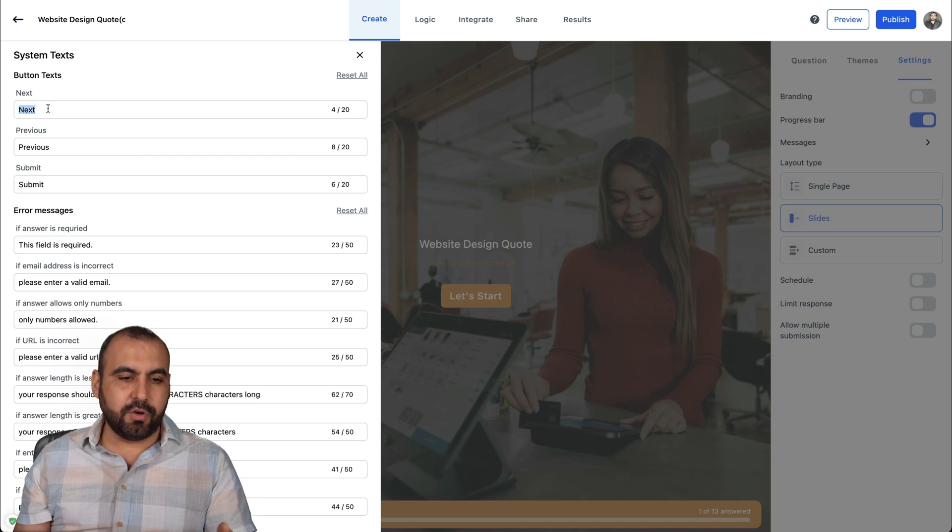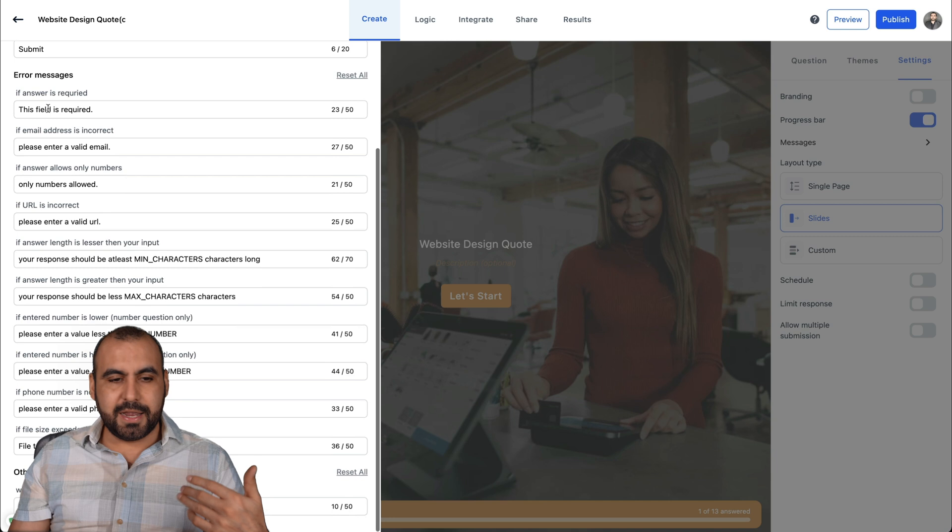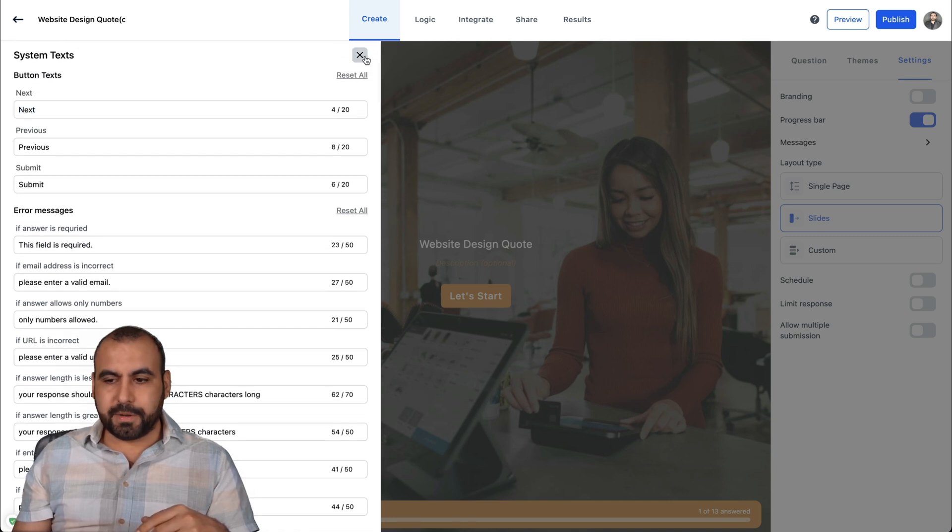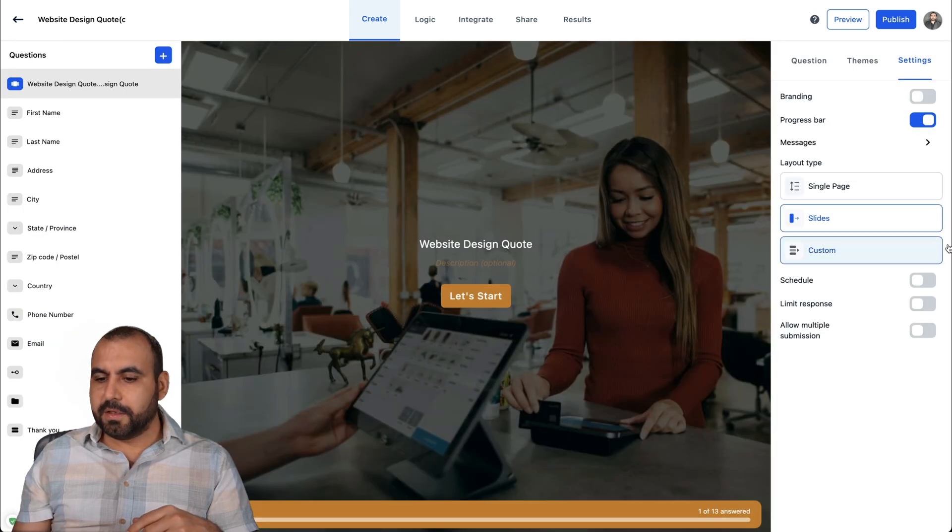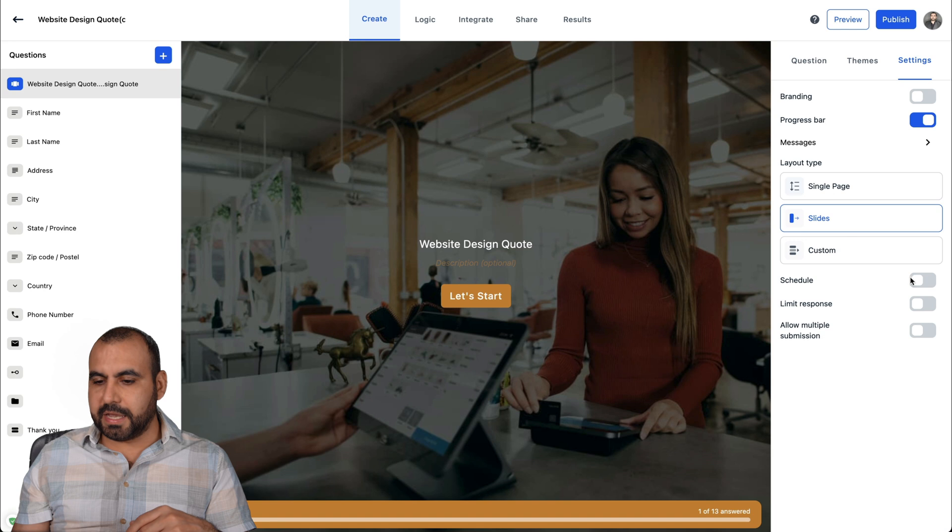For example, if I want to make it in Spanish, I'll go instead of next, I'll go siguiente, for example, and edit all of that right there. Let me close this.